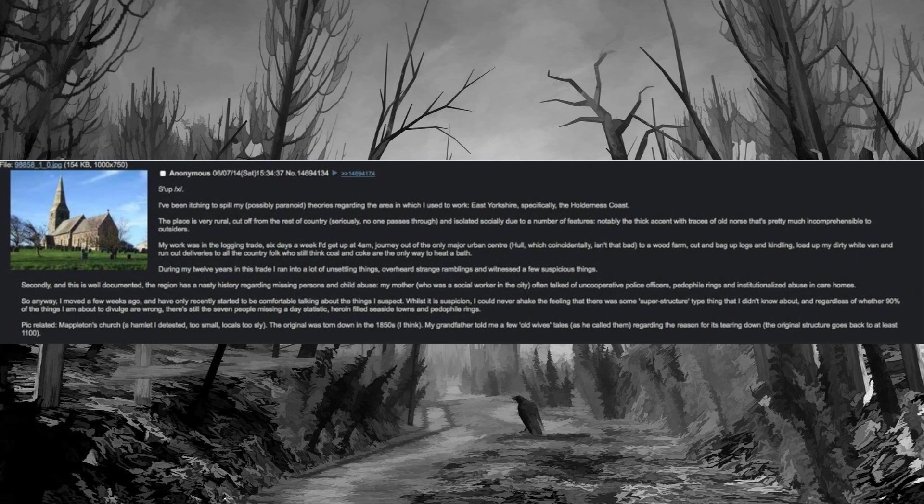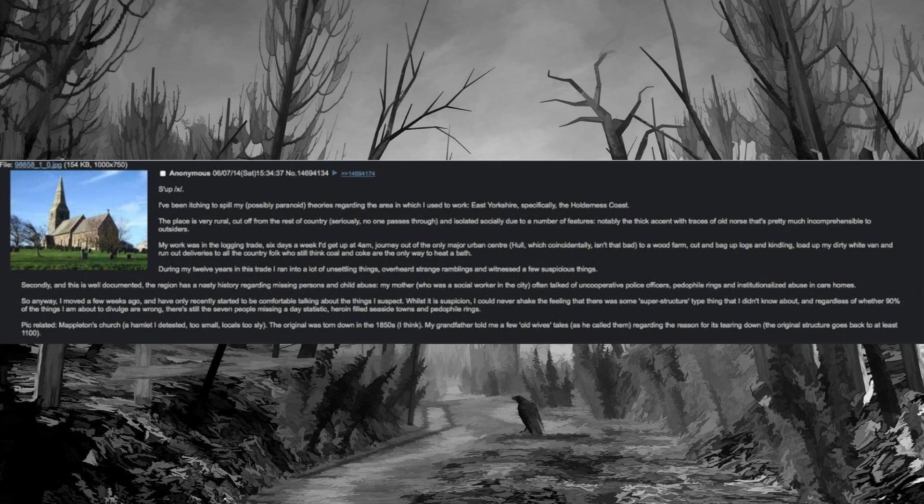Secondly, and this is well documented, the region has a nasty history regarding missing persons and child abuse. My mother who was a social worker in the city often talked of uncooperative police officers, pedophile rings and institutionalized abuse in care homes. So anyway, I moved a few weeks ago and have only recently started to be comfortable talking about the things I suspect. Whilst it is suspicion, I could never shake the feeling that there was some superstructure type thing that I didn't know about.